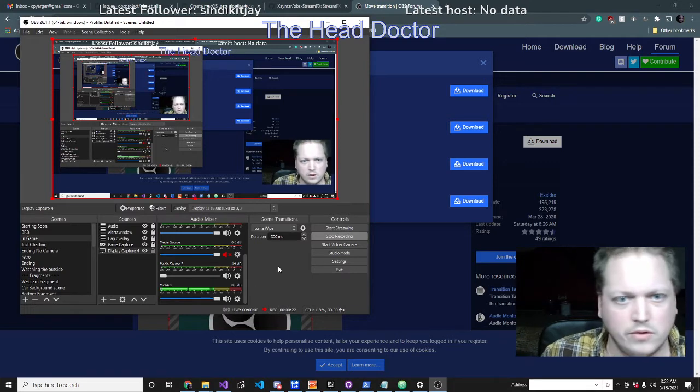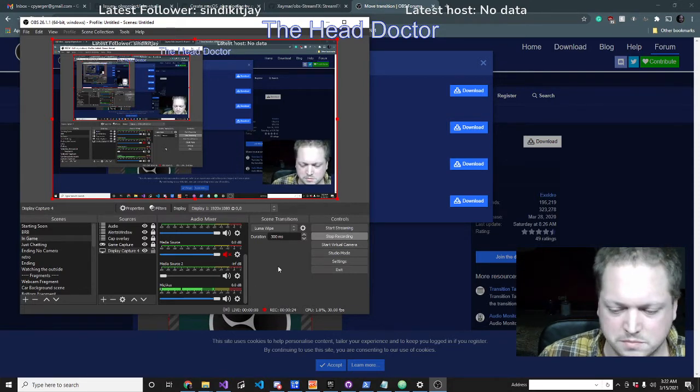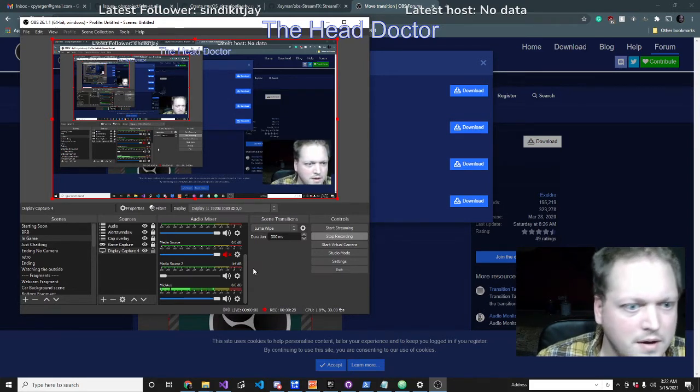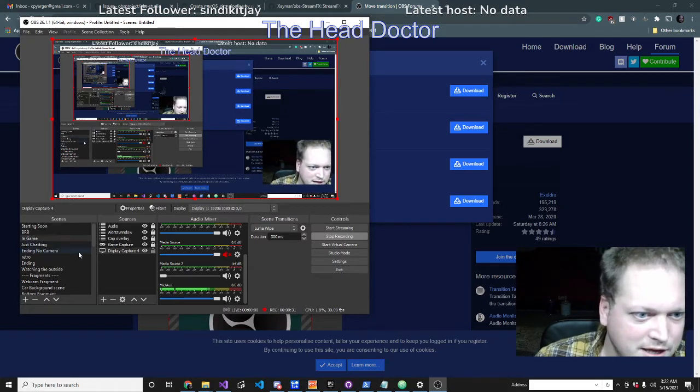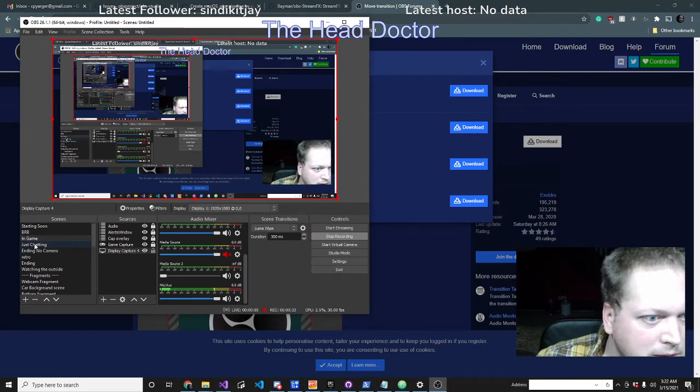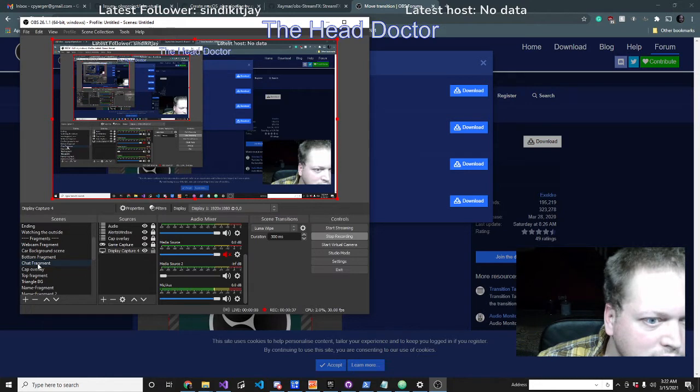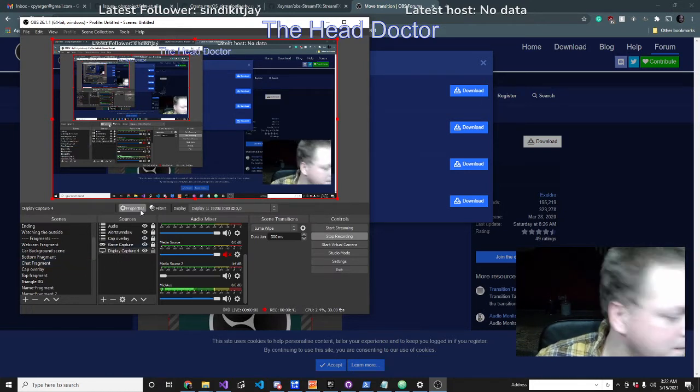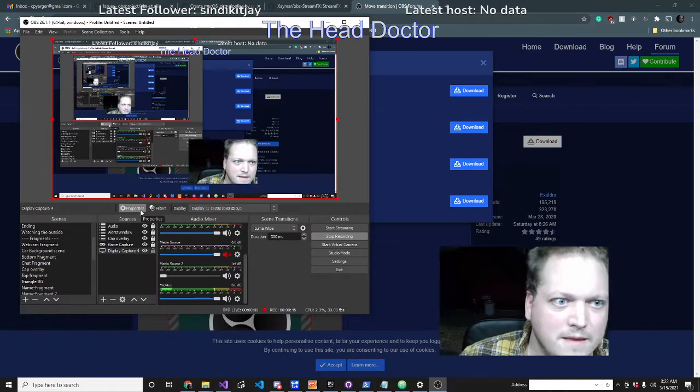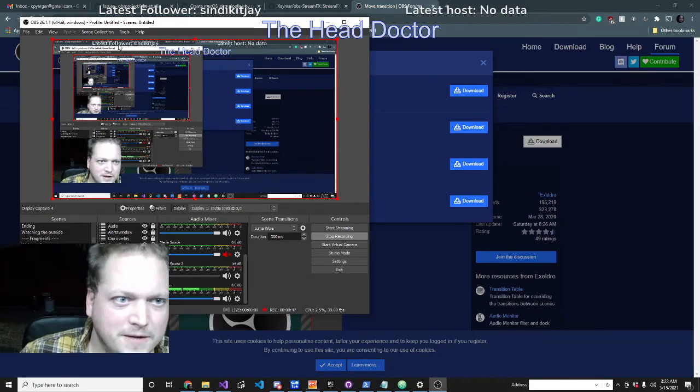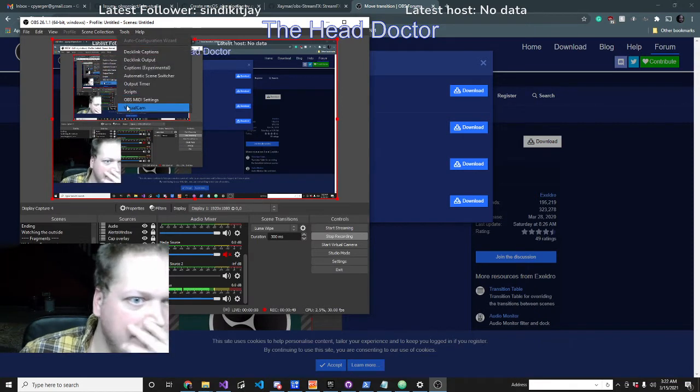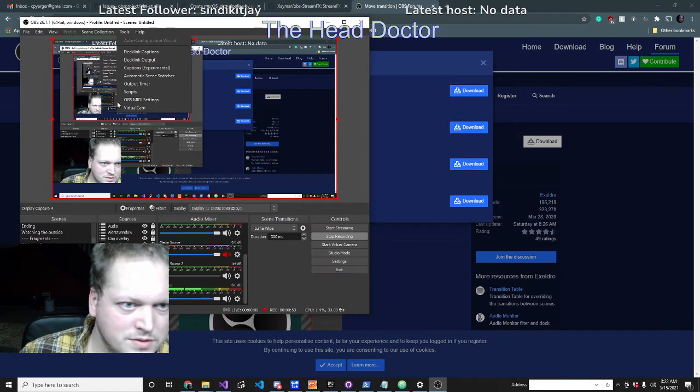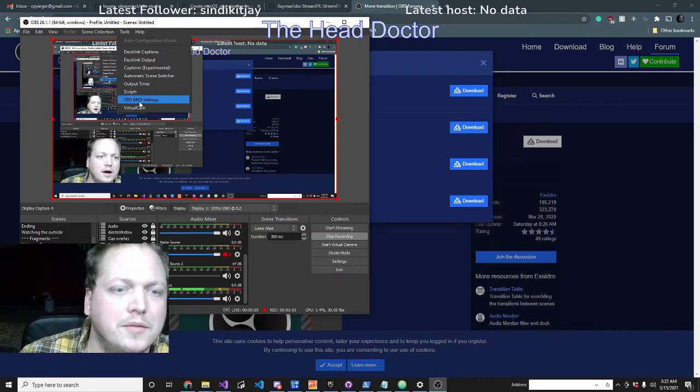Here's something interesting. Let me show you what's going on. This is the move transition plugin. I've set up moving the source around on the screen.